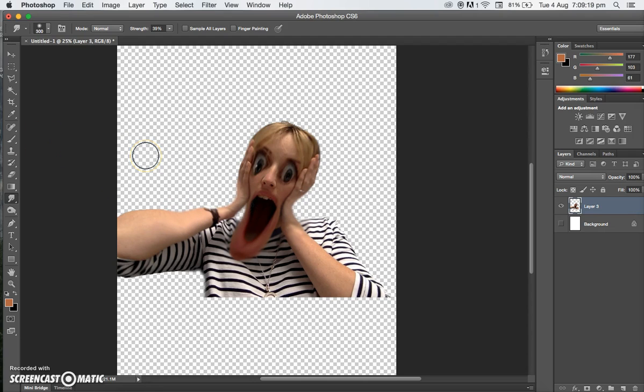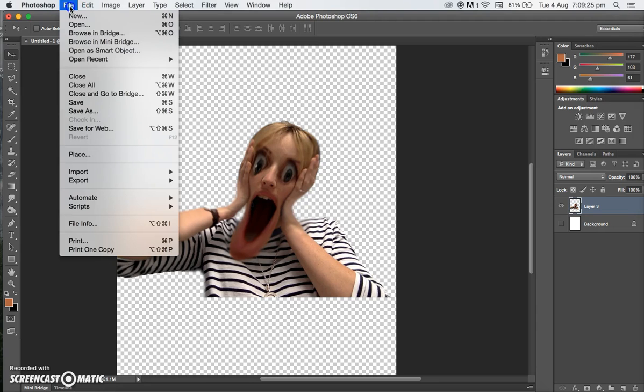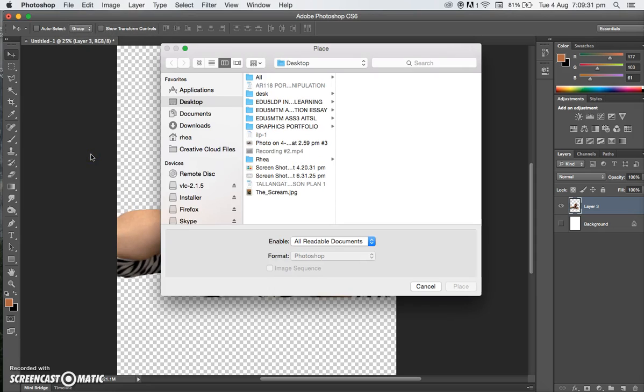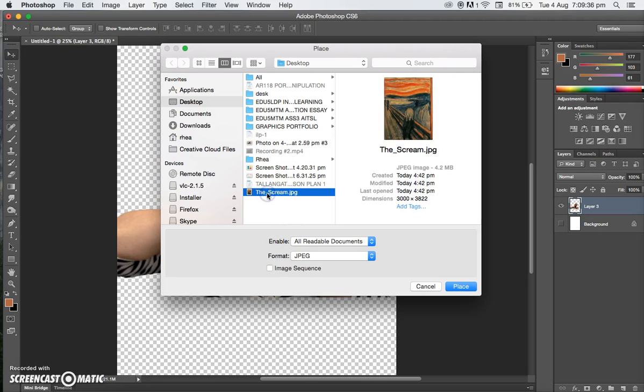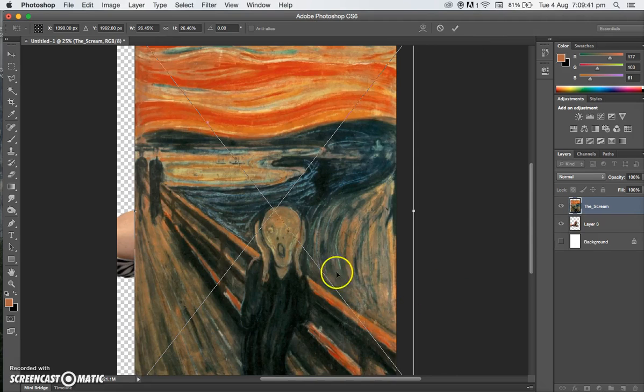So now we've done that, we want to add a background. We come up to File, and we want to place a background. That should be on your desktop, like I said at the beginning. We go to the Scream JPEG, that's what we want to pick, and we place that. Here it is.